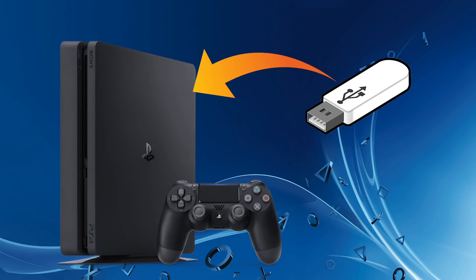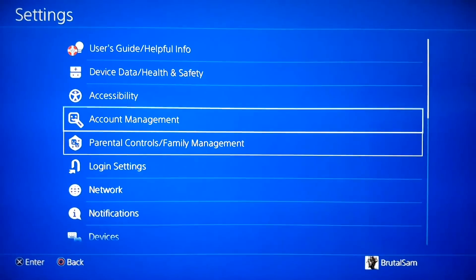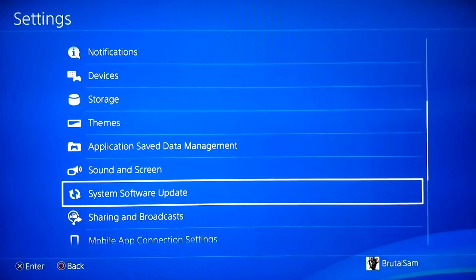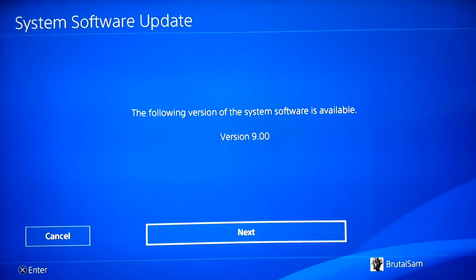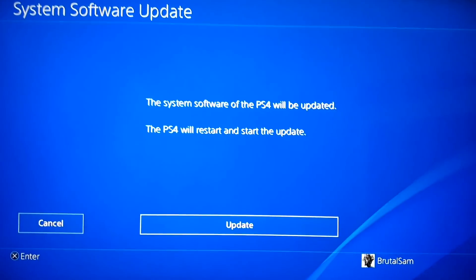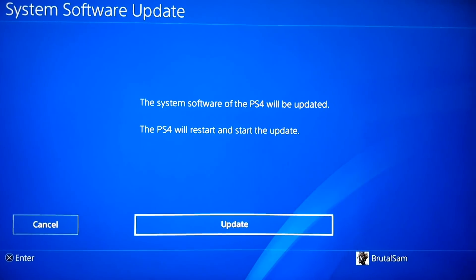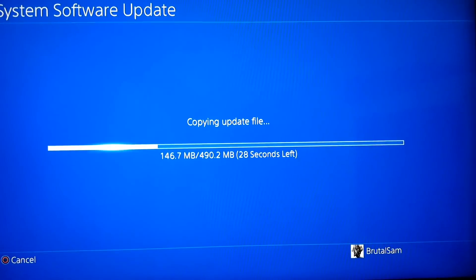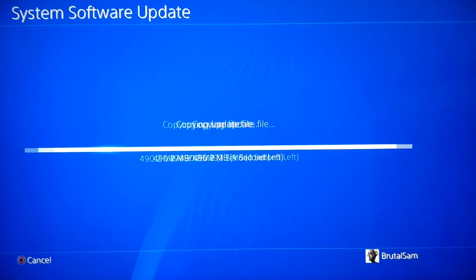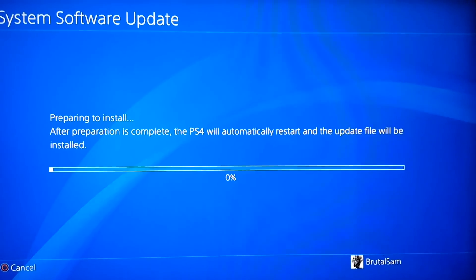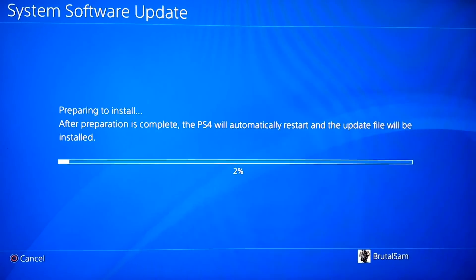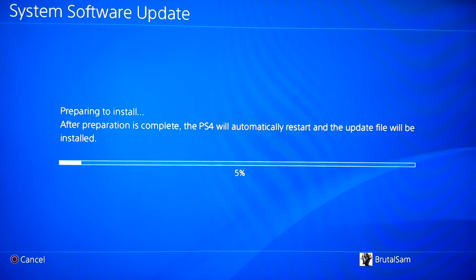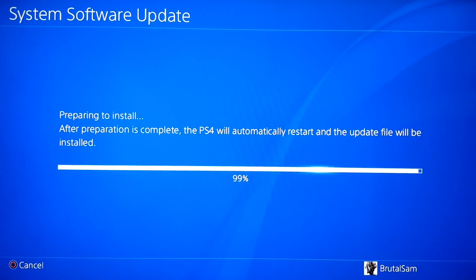Now plug in the USB drive to the PS4 and go to settings, then scroll down all the way to system software update. Click on it and you will see that there is an update on the USB drive version 9.00. Click on next and then update. The PS4 will be doing everything - it's going to be installing the update and then restarting several times. This update will usually take three minutes to complete, then the PS4 will reboot.